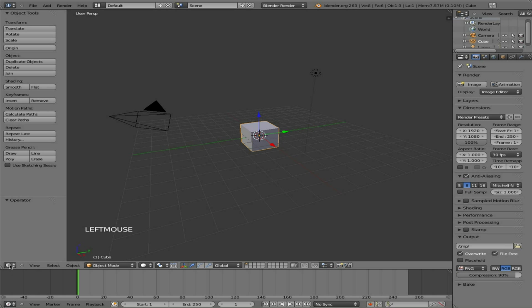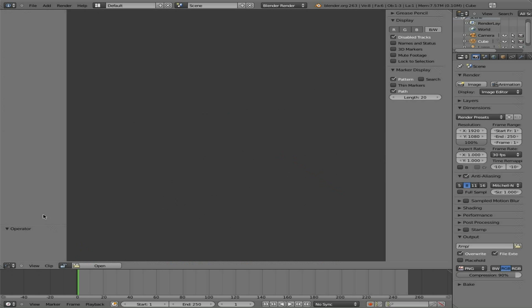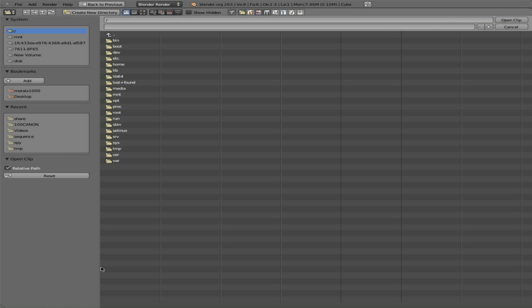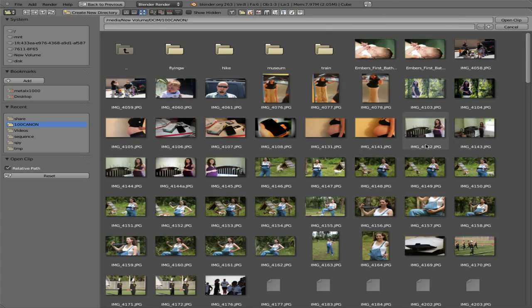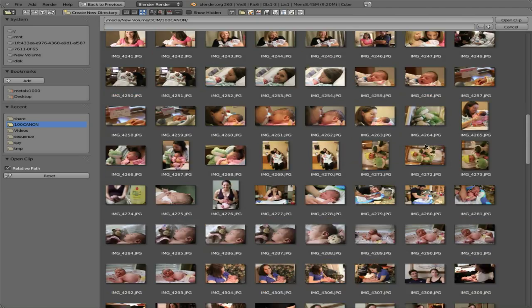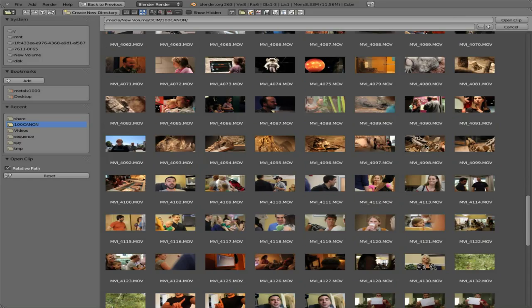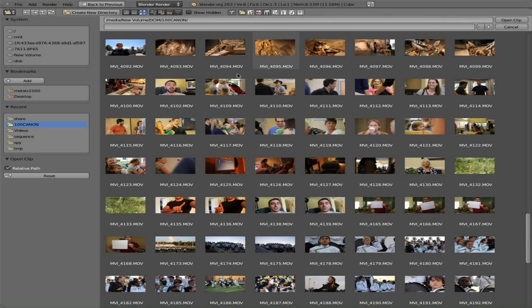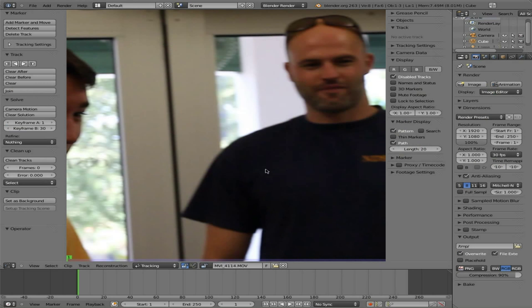What I'm going to do here is I'm going to change my view to the movie clip editor. I'm going to click open and I'm going to go and find a video clip that needs stabilizing. I know that these videos right here were handheld, zoomed in pretty far. Let's do this one here. Open it up.